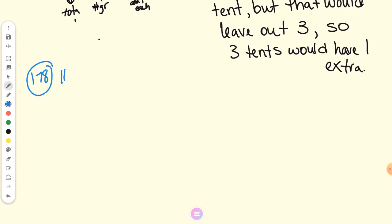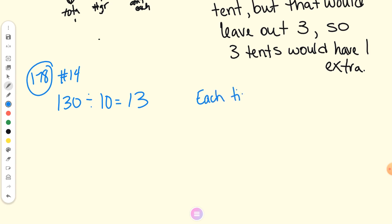Page 178 number 14 — Sadie, give me your number sentence. 130 divided by 10 equals 13. 130 was the total; what was 10, Maya? Number of groups. So 13 was the amount in each group. Answer sentence, Bryce — each ticket will cost $13. Each ticket will cost $13. Number 15, Dane, number sentence.